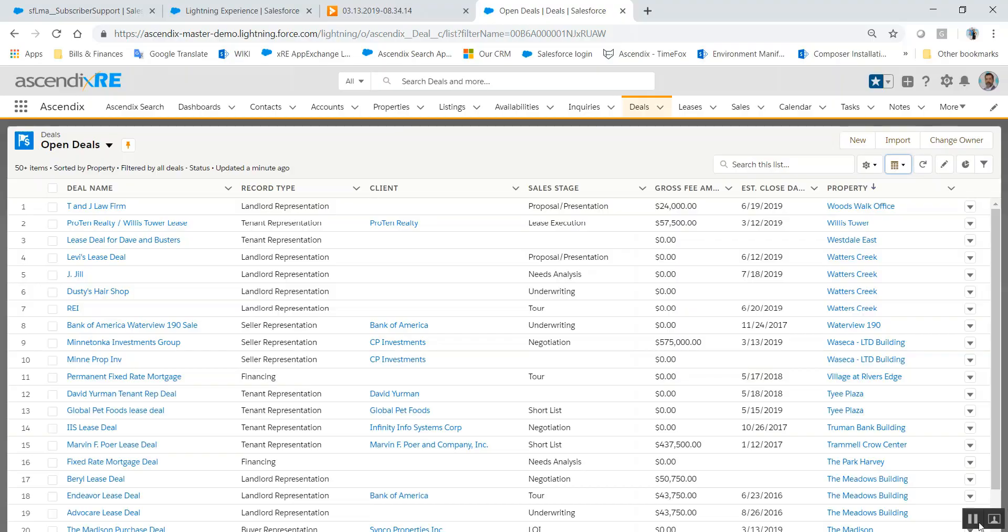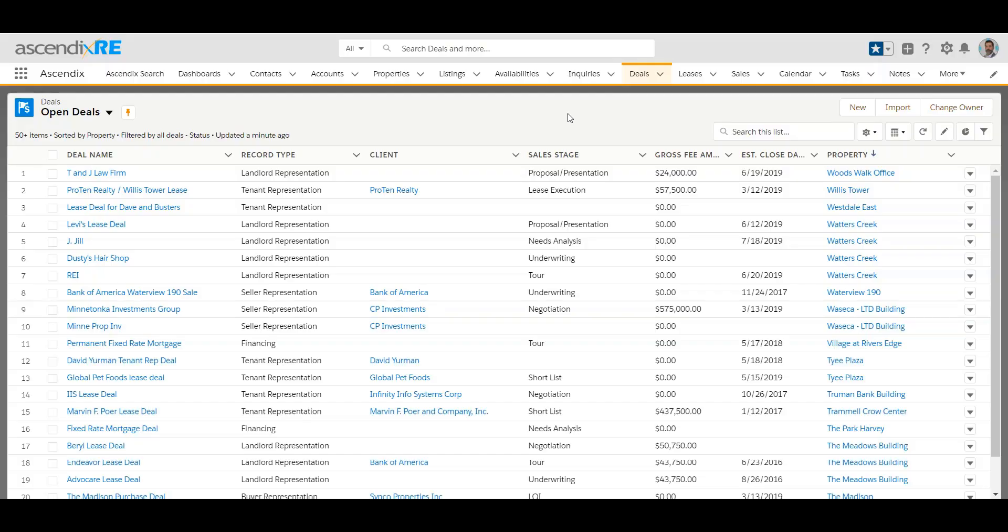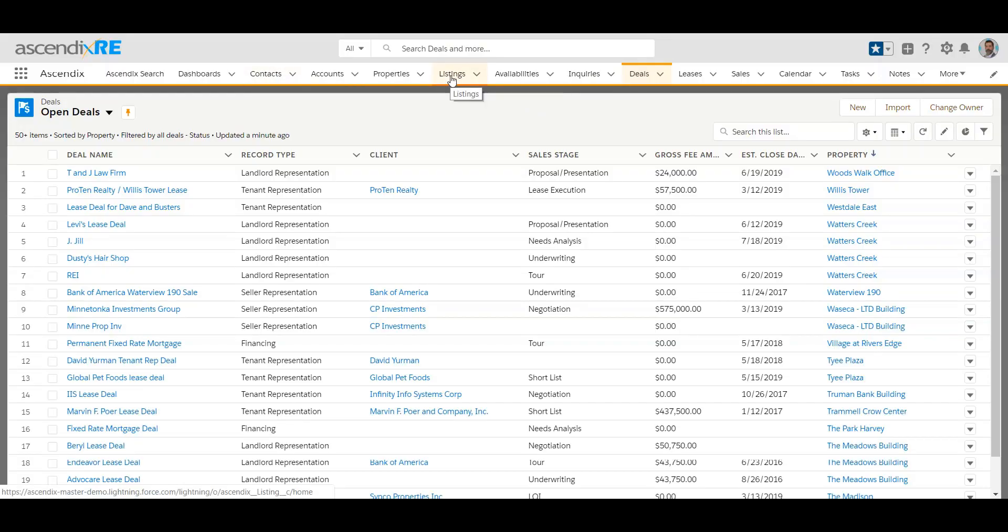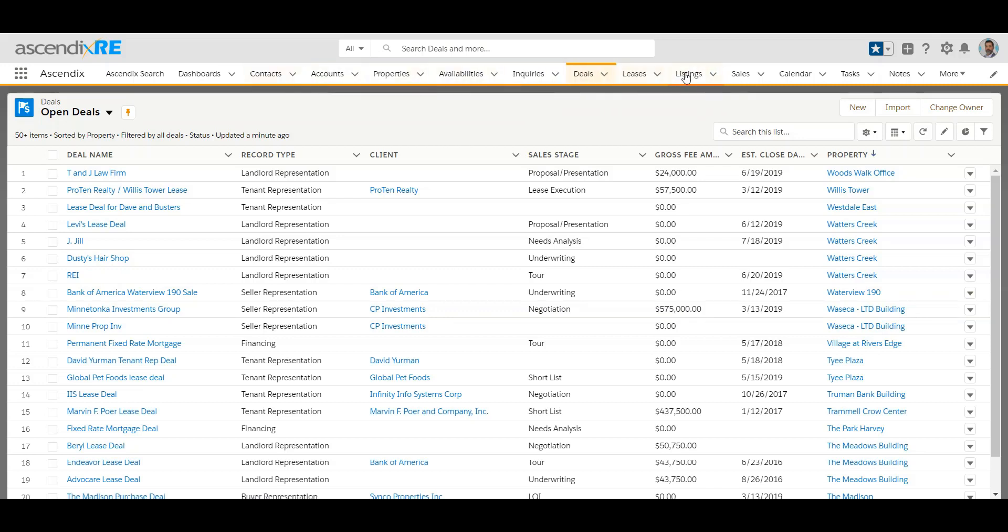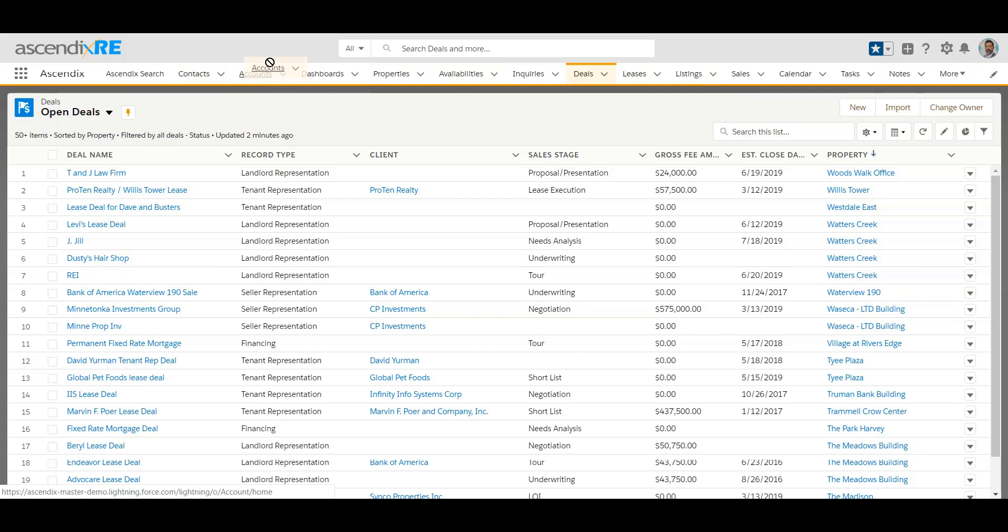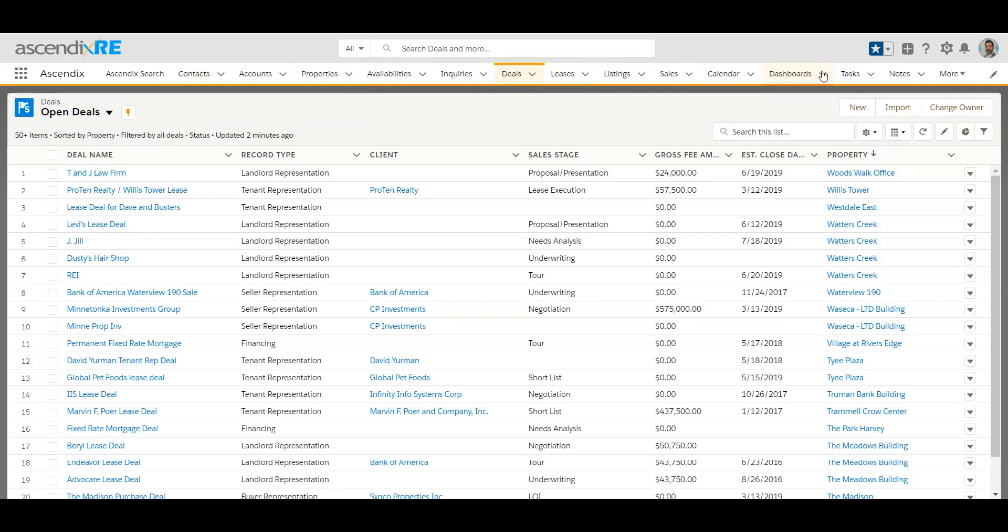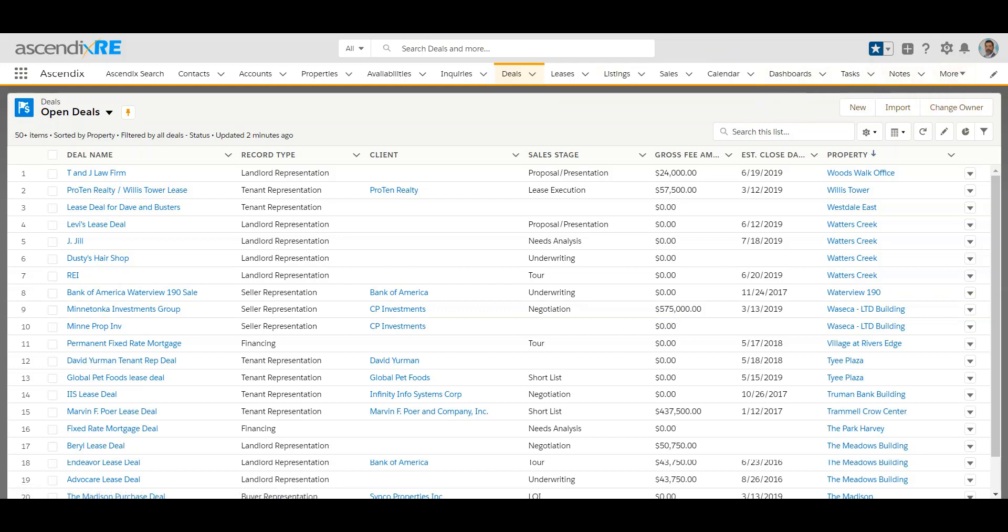Another tip is if you want to reorder the tabs that you see up here, it's as easy as clicking and dragging to the respective location. You can't really remove from this toolbar, but you can reorder. Clicking and dragging around will make those changes just for you, not for every other user. More will show you anything else that doesn't fit on this display.